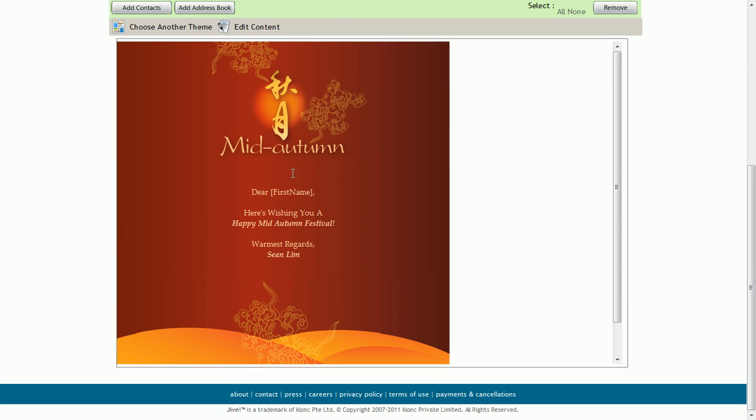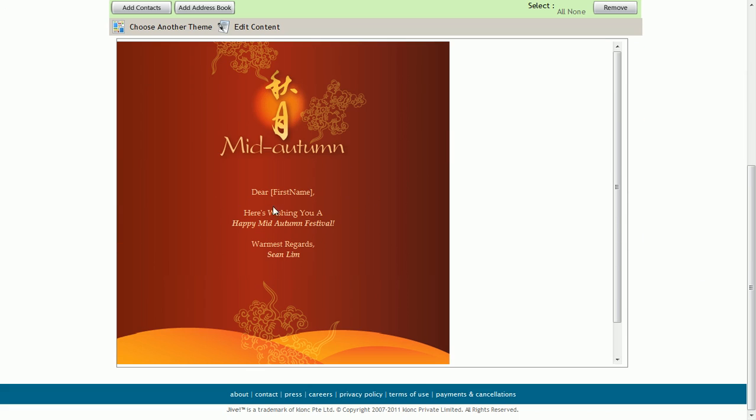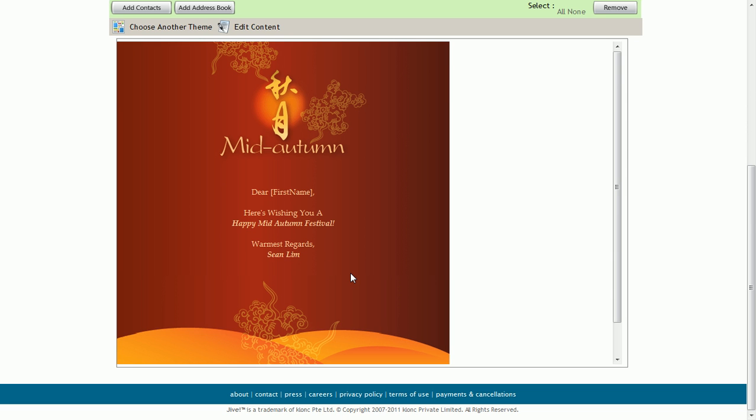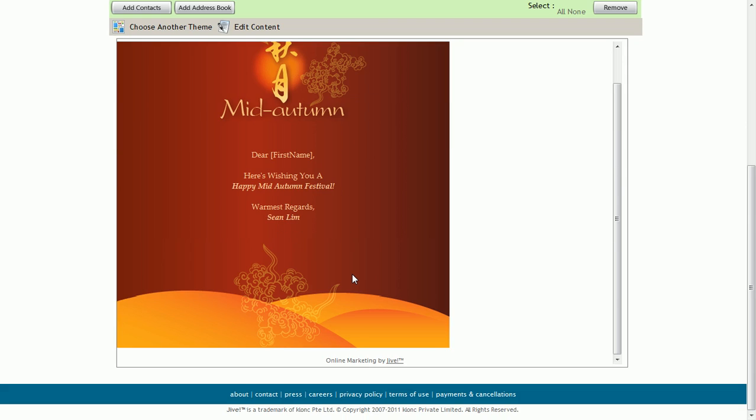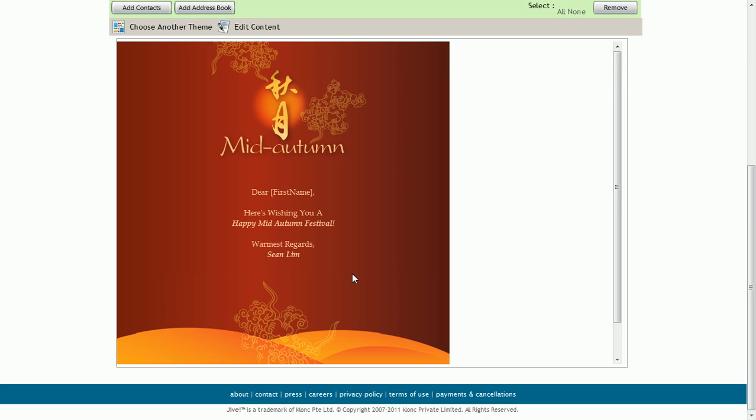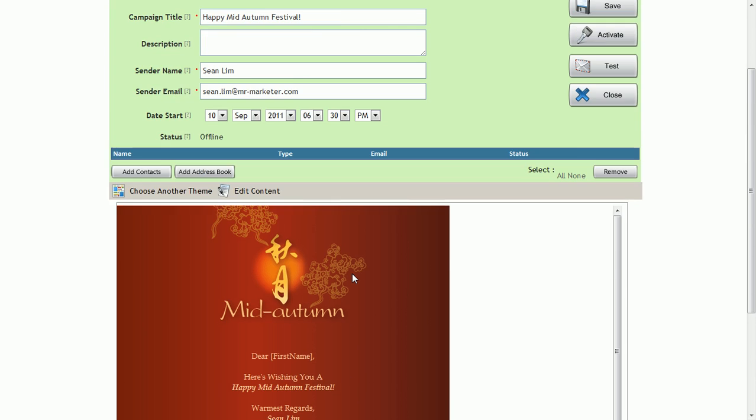And the system automatically updates. So you can see here, dear first name, here's wishing you a happy Mid Autumn Festival, warmest regards, Sean Lim. Very beautiful. And this is what your friends and family will see when you send it out.